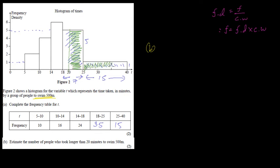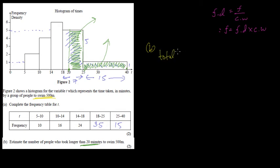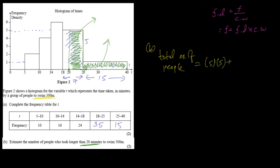For longer than 20 minutes, we need this area and this area. Remember, frequency is area. So longer than 20 minutes means from 20 to the last value, which is 40. This rectangle has a height of 5, and from 20 to 25 the class width is 5. So the total frequency is 5 times 5 plus 15 times 1, which gives 25 plus 15 equals 40 people.